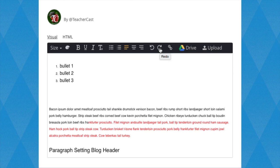To the right of the Redo button is our Link to URL button. To create a hyperlink, simply create or highlight your text and enter the URL of a website you wish to link it to.